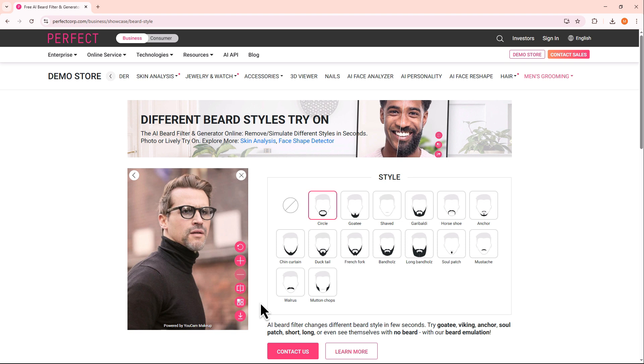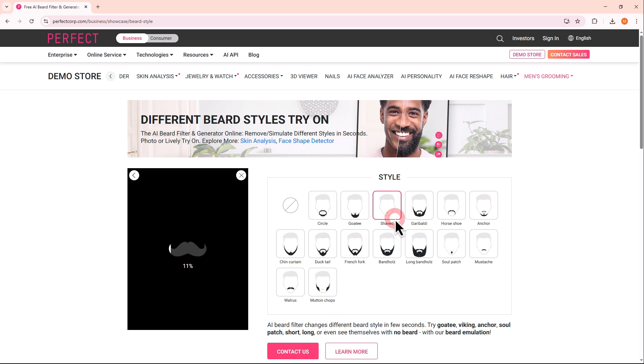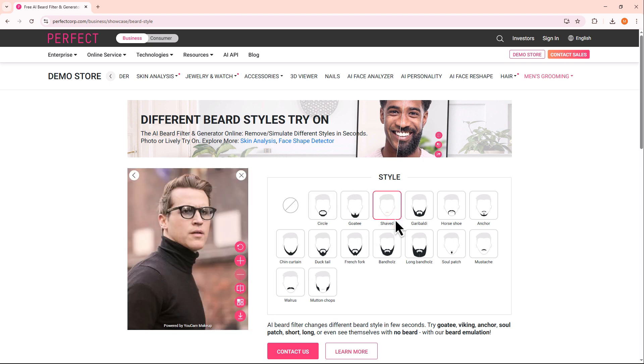On the side panel, you can even explore and try different beard styles if you'd like to see a new look. When you're happy with the final image, just click the Download button at the bottom to save it to your device.